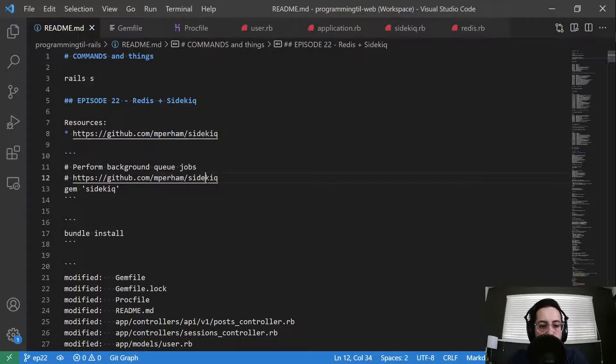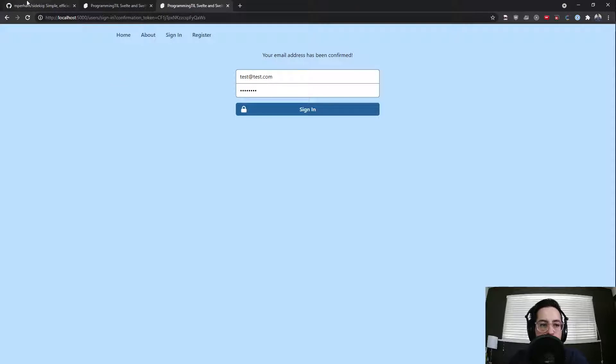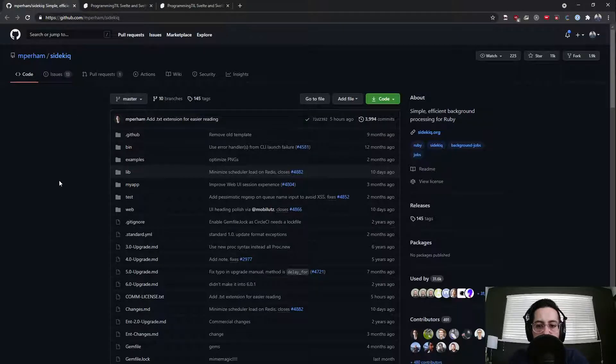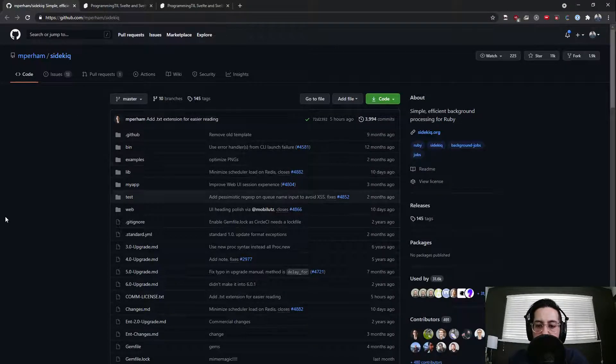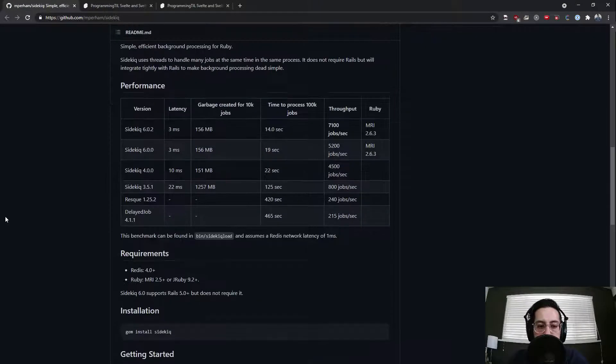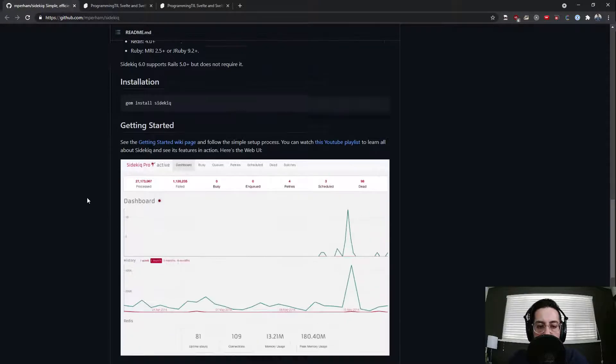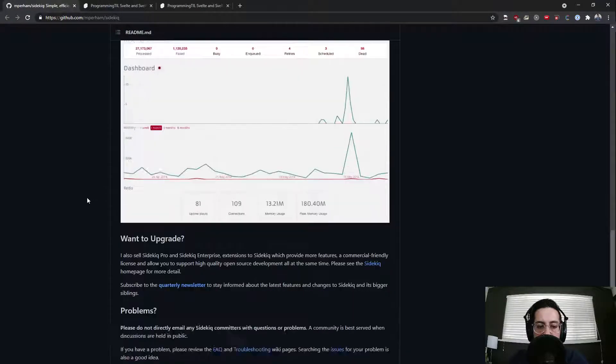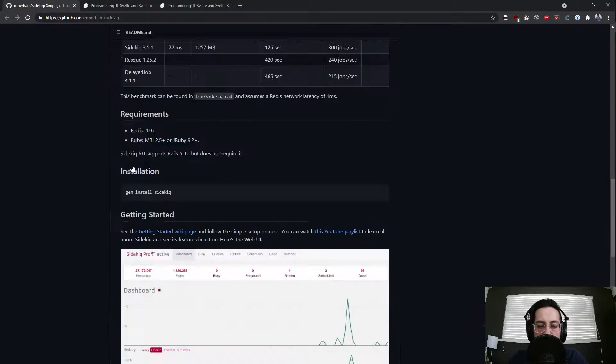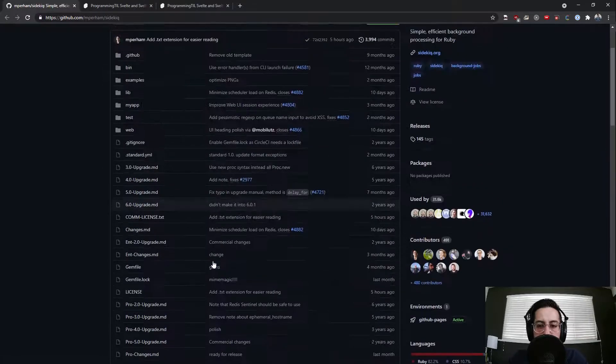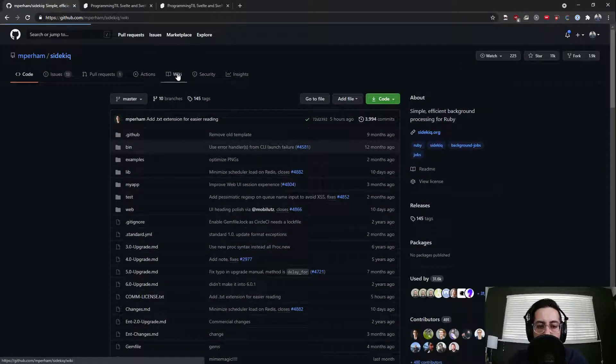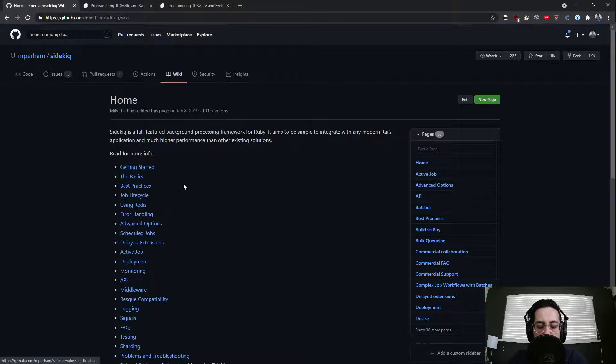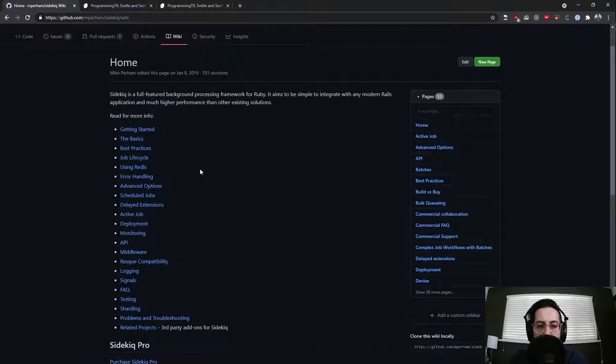So the first thing is we have this Sidekiq gem. And it says Simple Efficient Background Processing for Ruby. And of course, it supports Rails. And I kind of find the main repo to be lacking in terms of documentation. However, they have a lot to go into within the wiki.